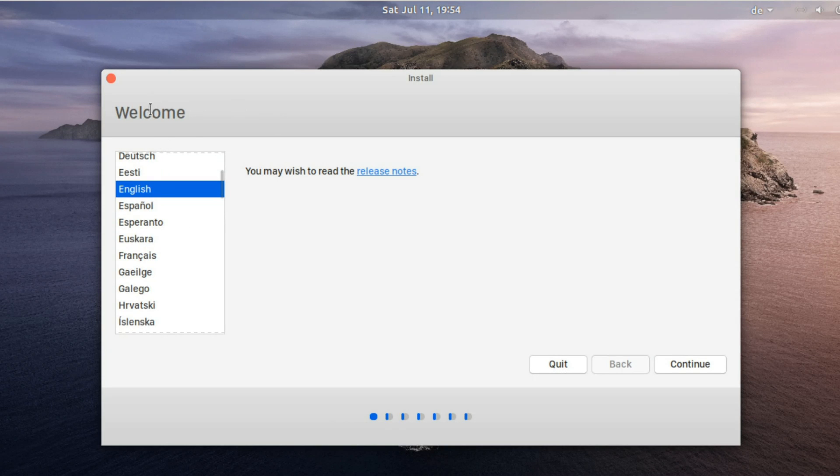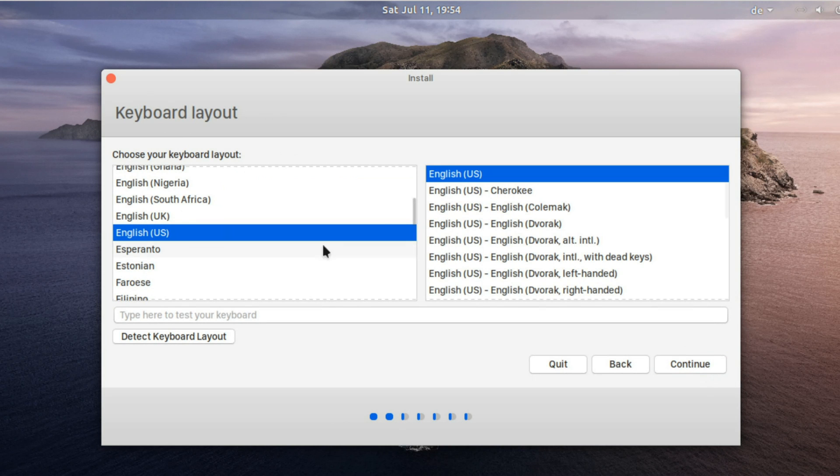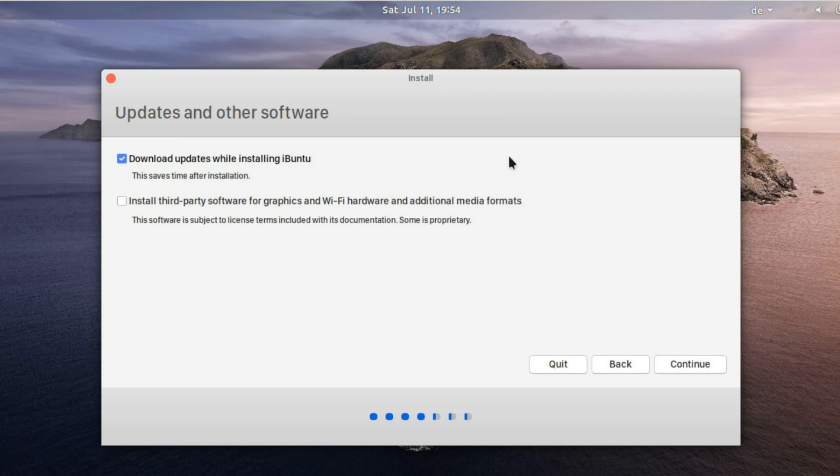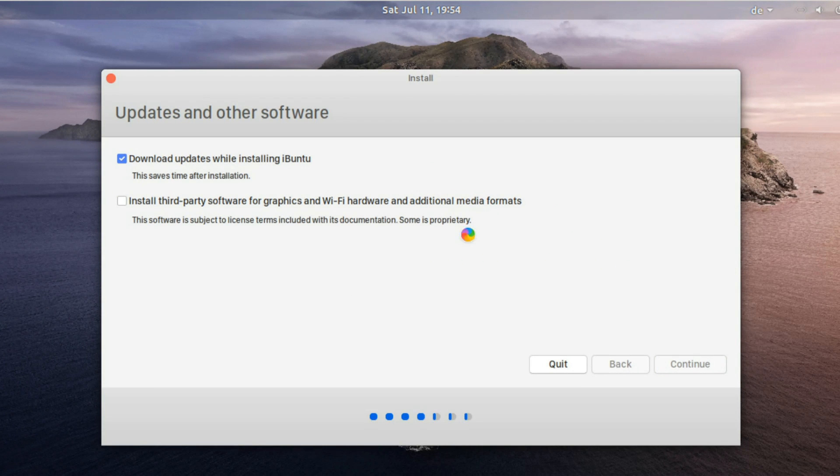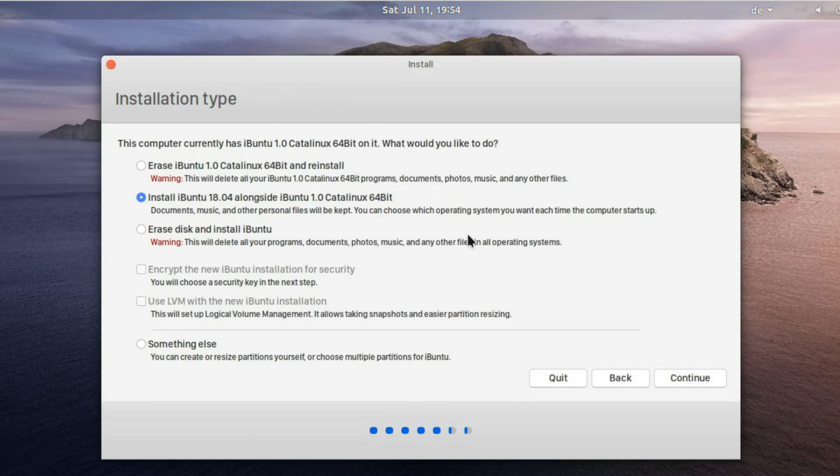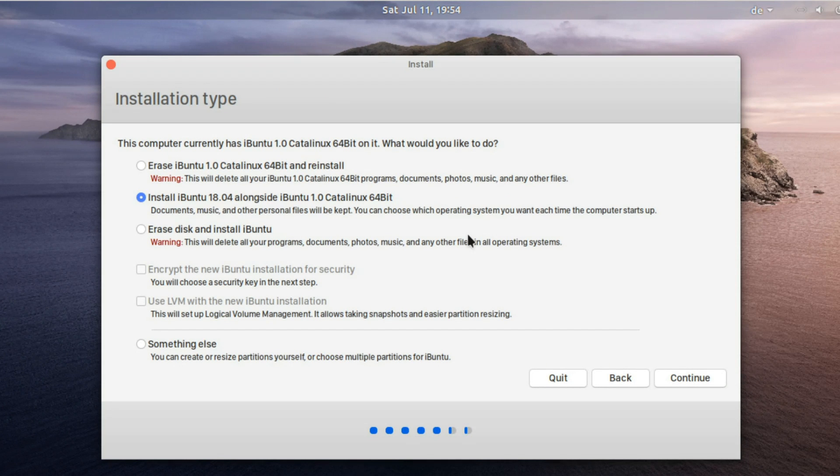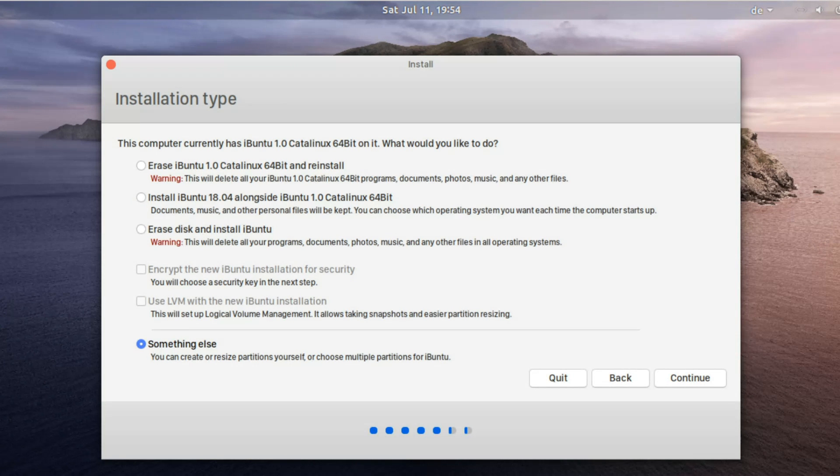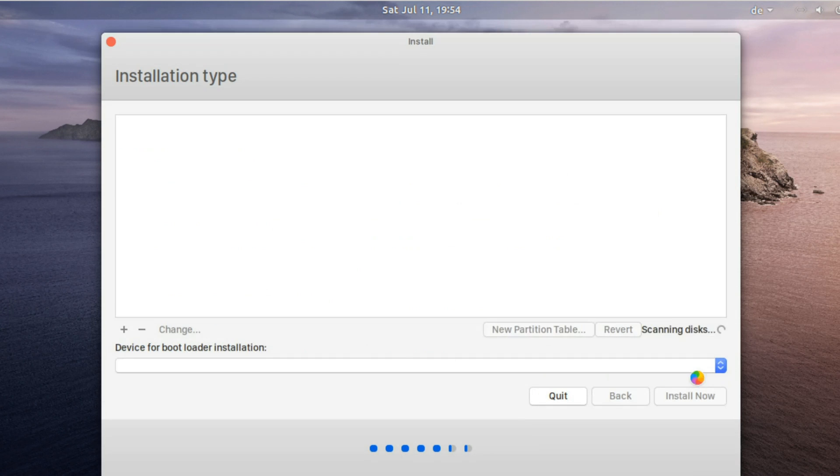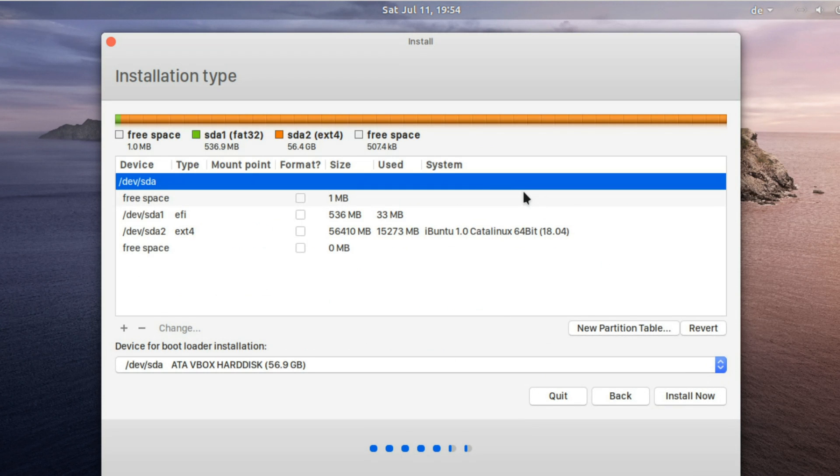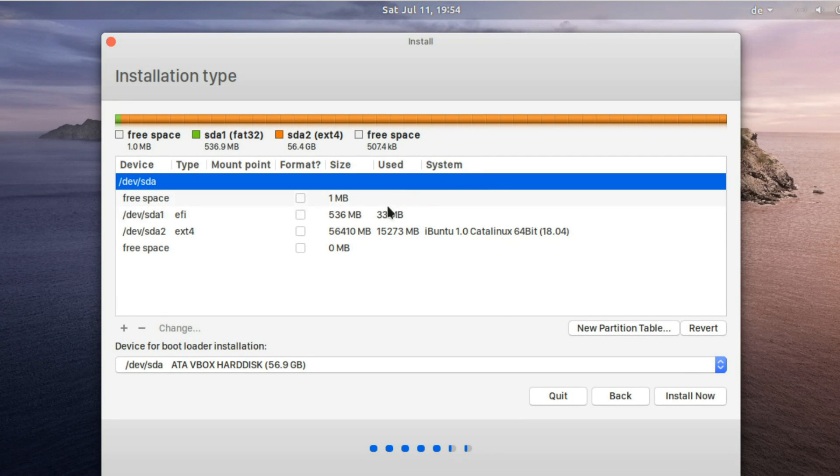Here we just click through the first settings and also choose download updates while installing iBunti until we reach the point installation types. Now here we have to make absolutely sure that we choose something else as installation type since every other method will crash your system or delete your personal data. After a click on continue in the next window you select the partition where your current version of iBunti is installed. Mark it with a right click and choose the option change.